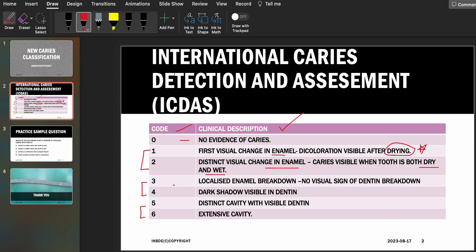According to code three, there is localized enamel breakdown with no visual sign of dentine breakdown — so the enamel is breaking down but the dentine is still intact. With codes one, two, and three we are still in the enamel. The key difference is that in codes one and two there is no enamel breakdown, whereas in code three there is enamel breakdown. In other words, codes one and two show no cavitation, whereas code three shows cavitation.